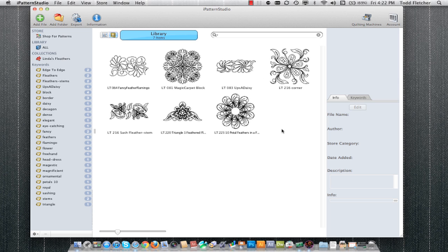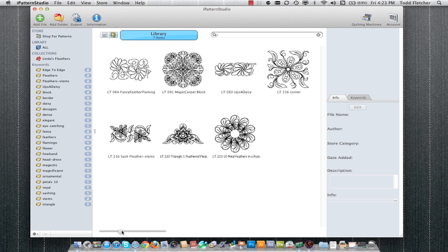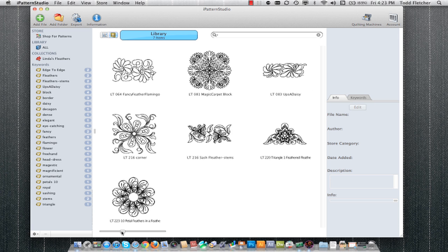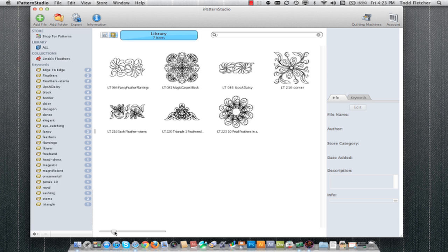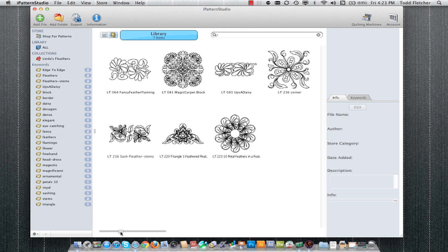This is the $90 worth of patterns that comes free with the software, and these four here are Never Before Seen from Linda Taylor. We can change the preview size down here at the bottom by changing our magnification scale, depending on the number of patterns you'd like to view at once.